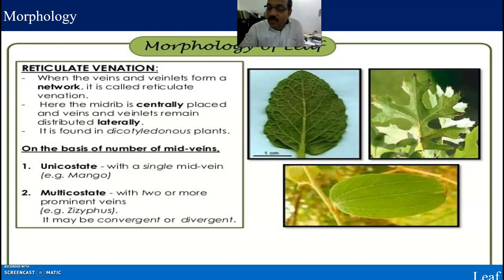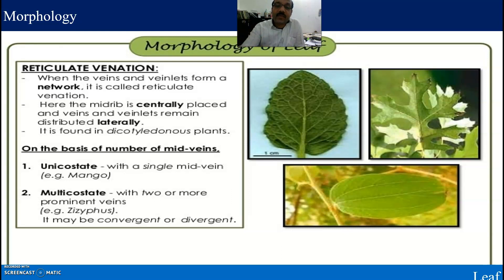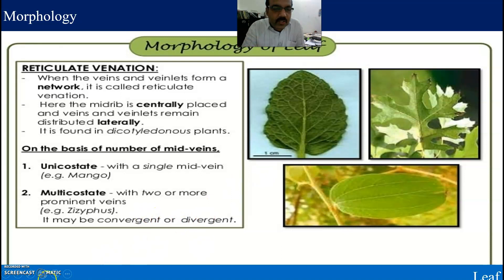Unicostate venation has a single midvein. Multicostate venation has two or more prominent veins — for example, Ziziphus. It may be convergent or divergent. These are some of the most important examples of multicostate venation.